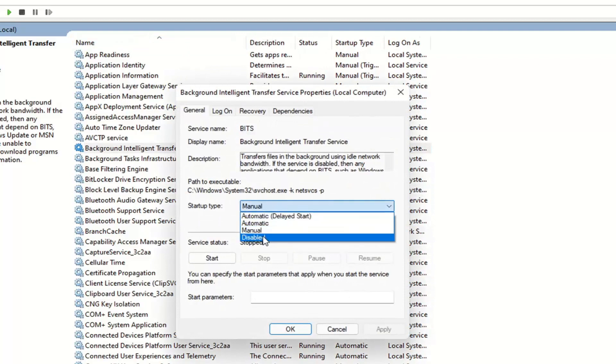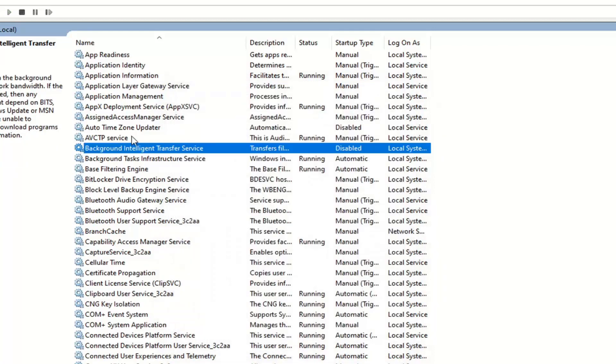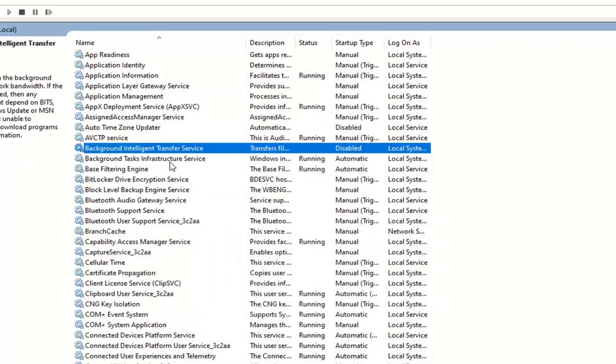Set startup type to disable. If service status says running, select the stop option and then select apply. That's if you want to turn it off.